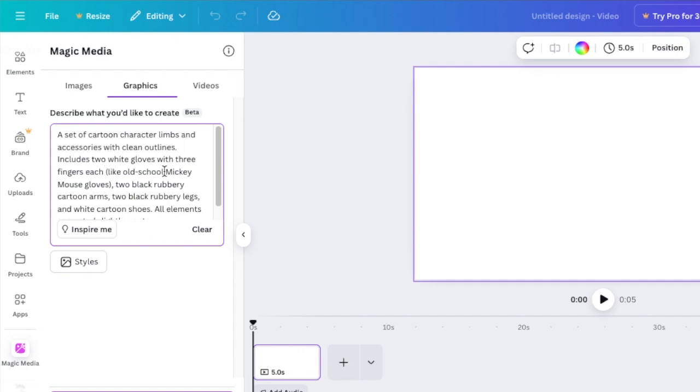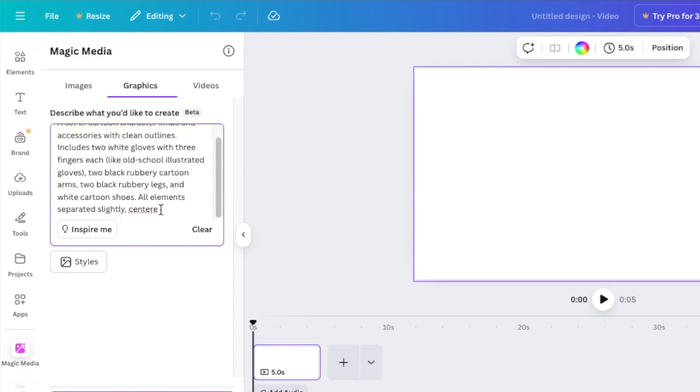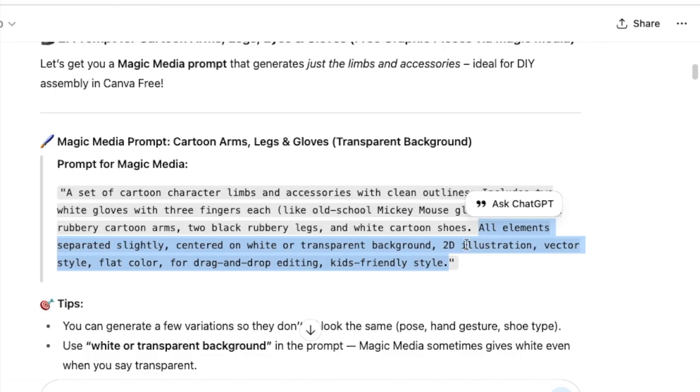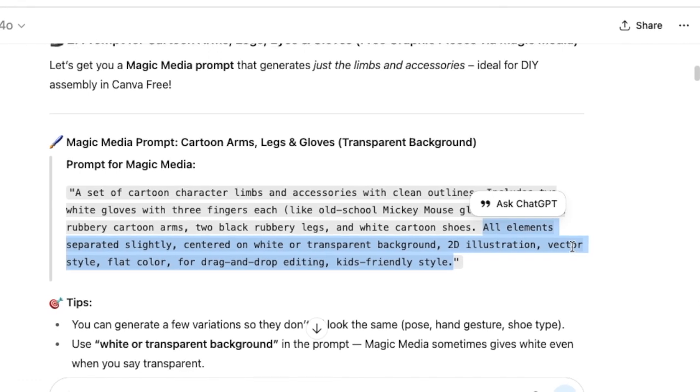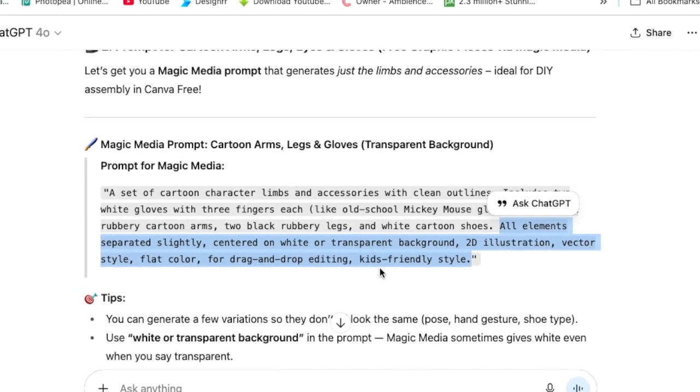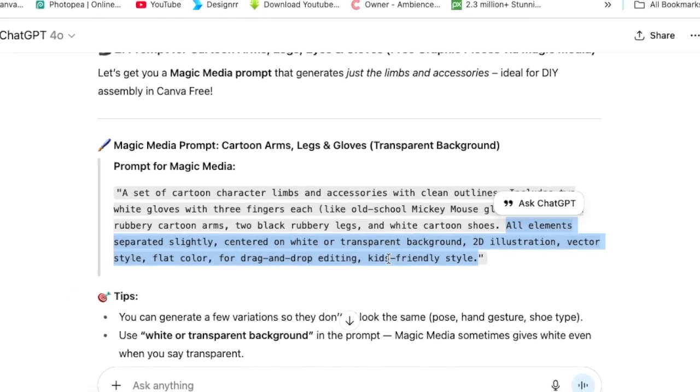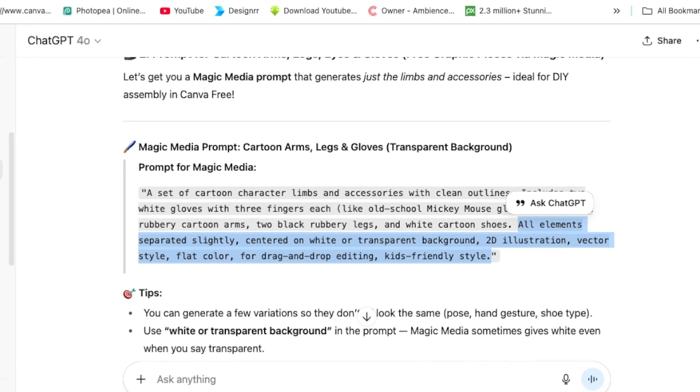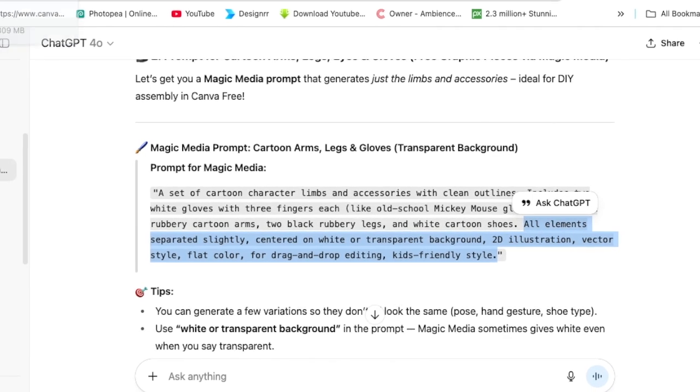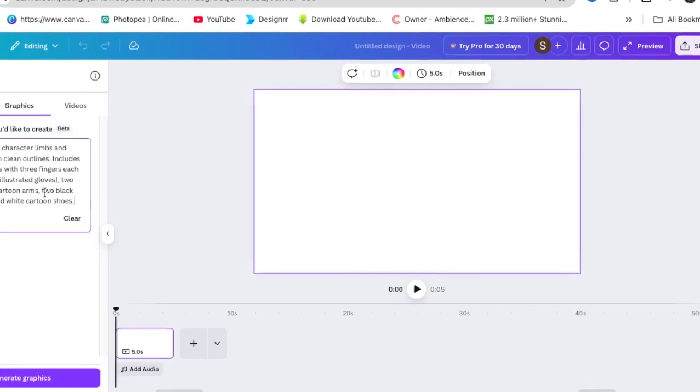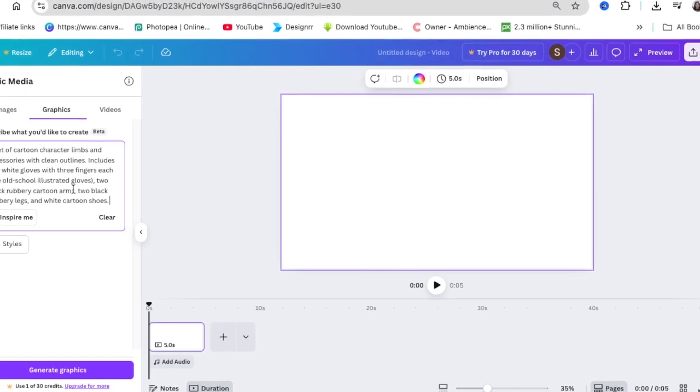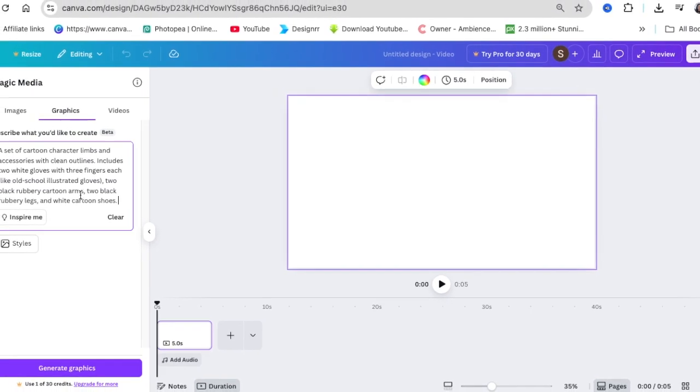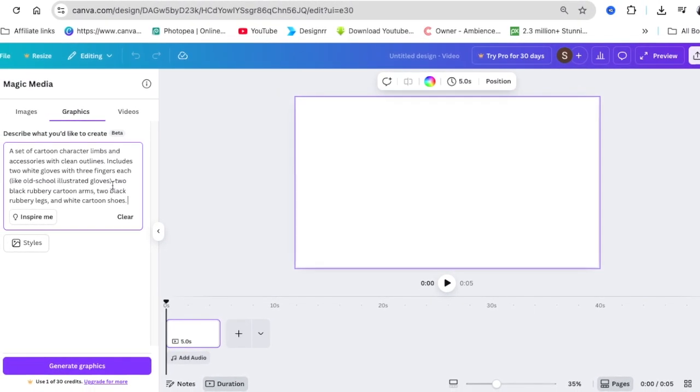When you paste it, you need to take out the copyright from Disney because it's going to say no, it's not according to our terms and conditions. So we delete the Mickey Mouse and just write illustrated gloves. What is important here is it creates a 2D illustration vector style flat color for drag and drop editing with kid-friendly features.